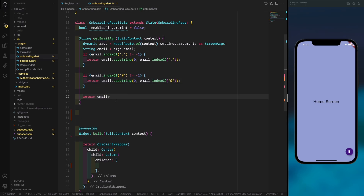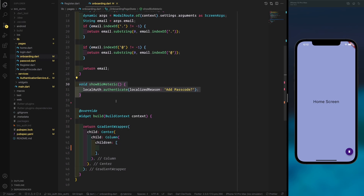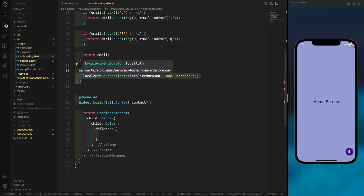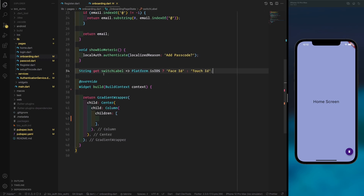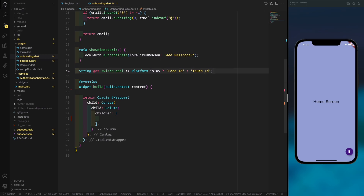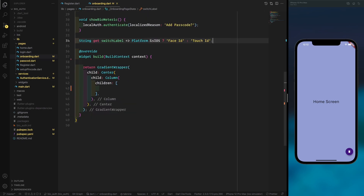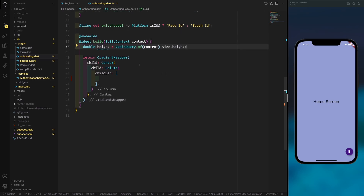We return the formatted email and create a showBiometric method that shows the biometric prompt when triggered. We also have a getSwitchLabel method — on iOS this distinguishes between Face ID and Touch ID in the label text. This is just an extra optional detail for handling text differences between device types.